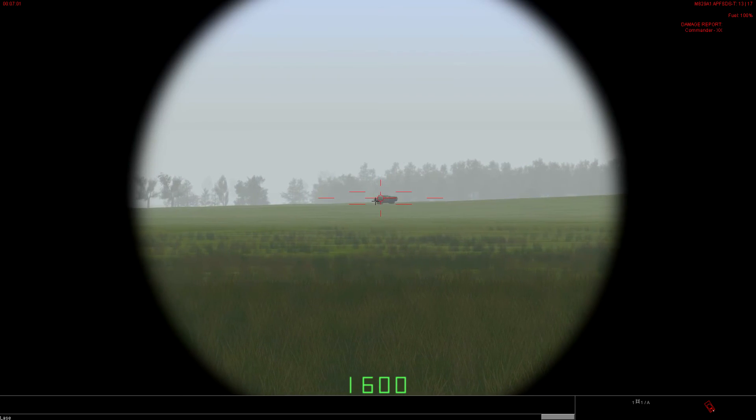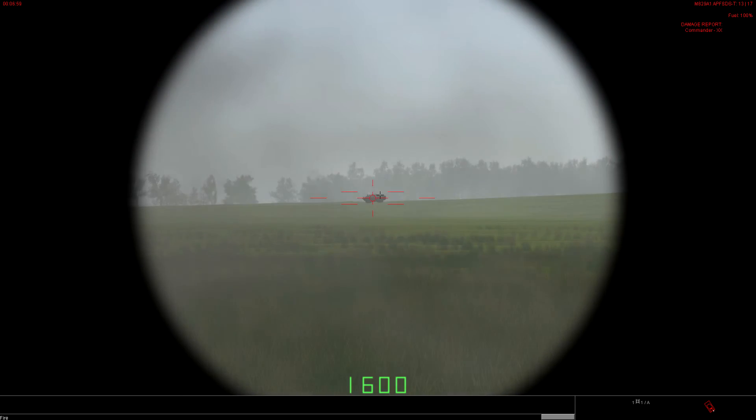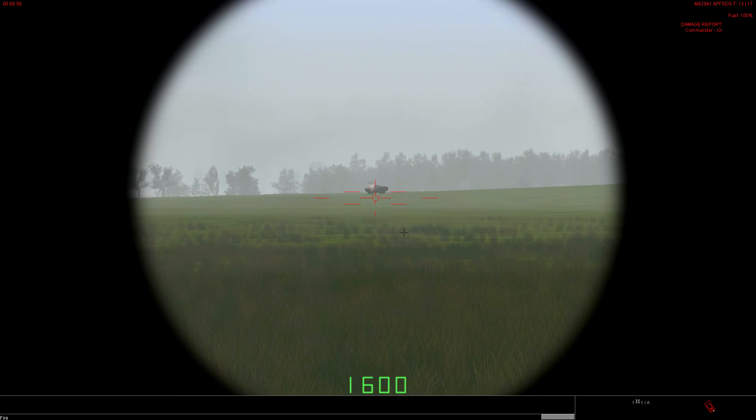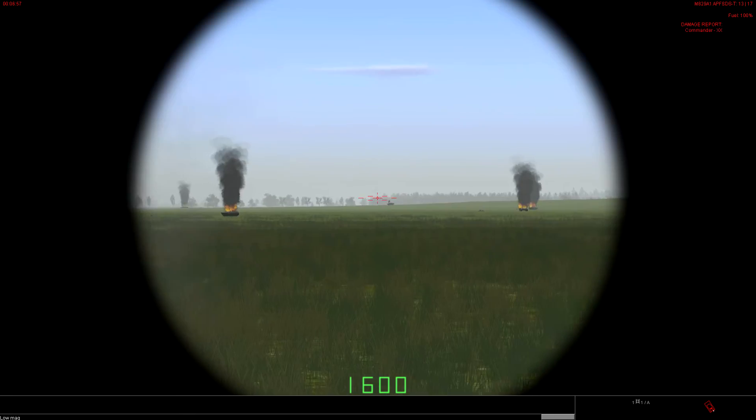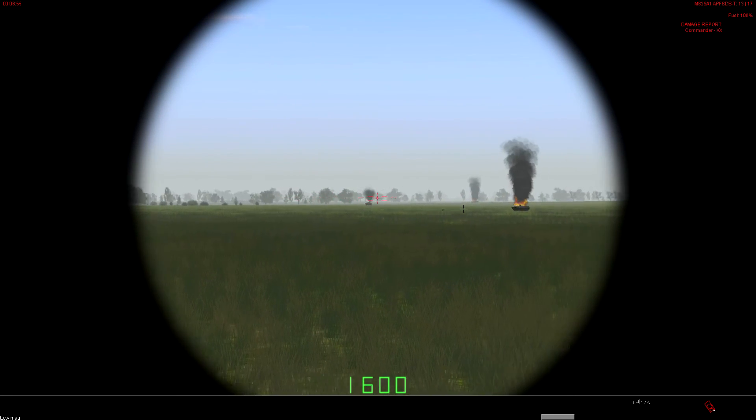He's at 1,600. Fire. That's a kill. This should be everybody on the range.